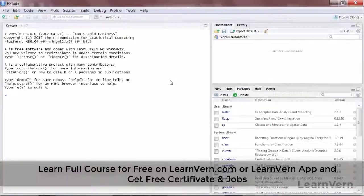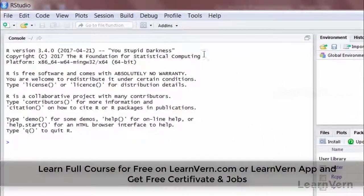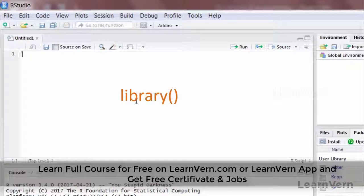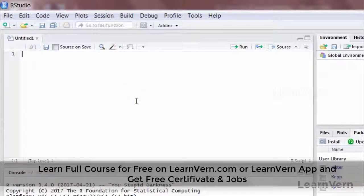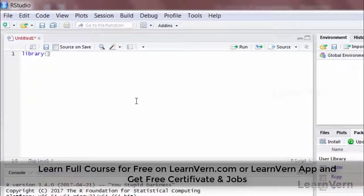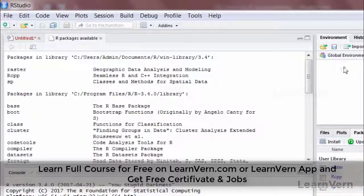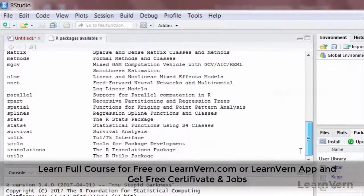I'll open RStudio and minimize this to open my scripting window. The first command is library() with empty parentheses, which is used to see which packages are installed in R — these are called base packages. Let me type library() with empty parentheses and press Ctrl+Enter. It will give me the list of packages available in my system.